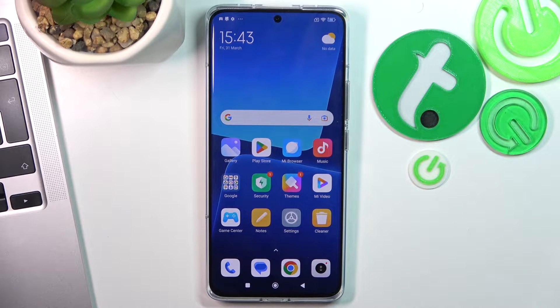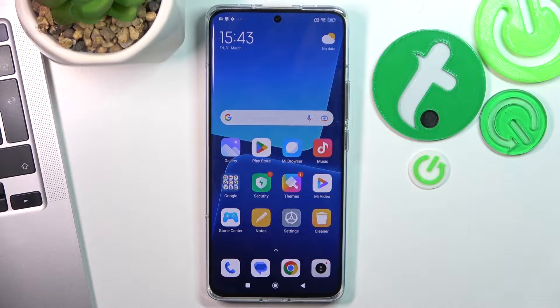Hi, welcome to Hard Reset Info Channel. In front of me is a Xiaomi 13 Pro device and now I'm gonna show you how to record calls on this smartphone.